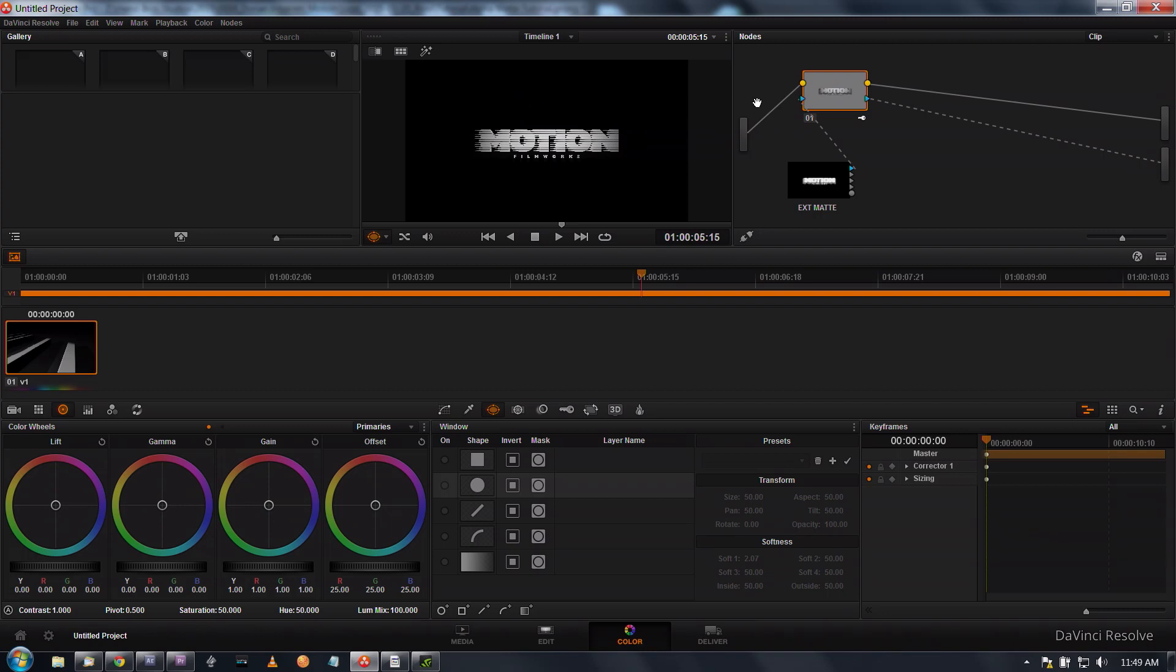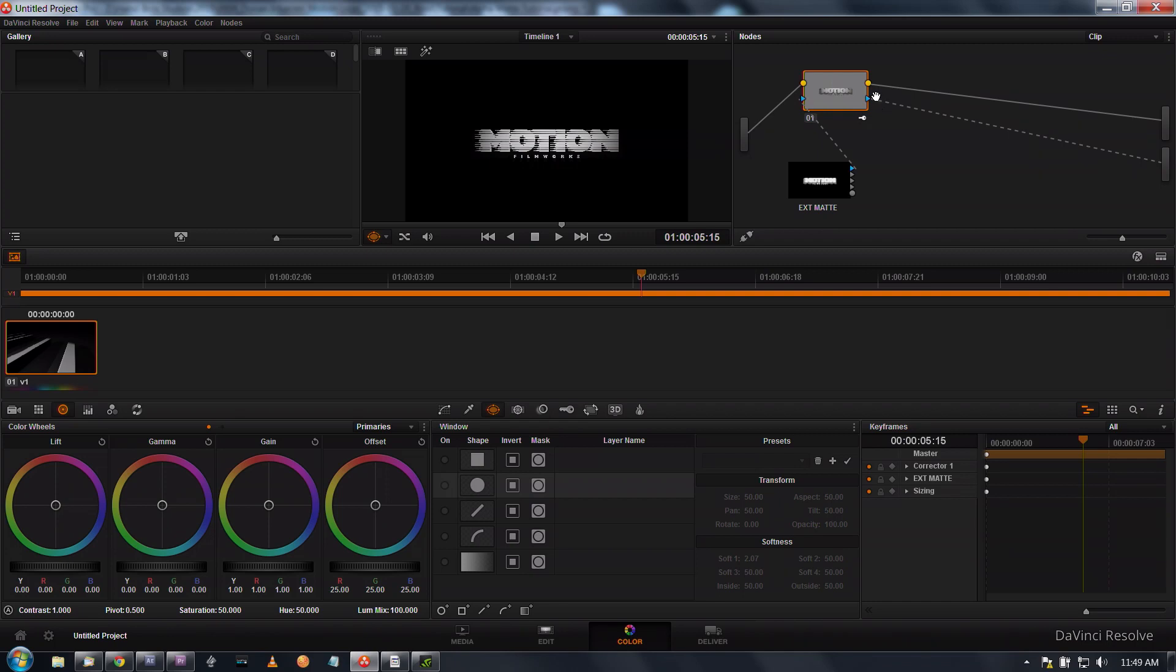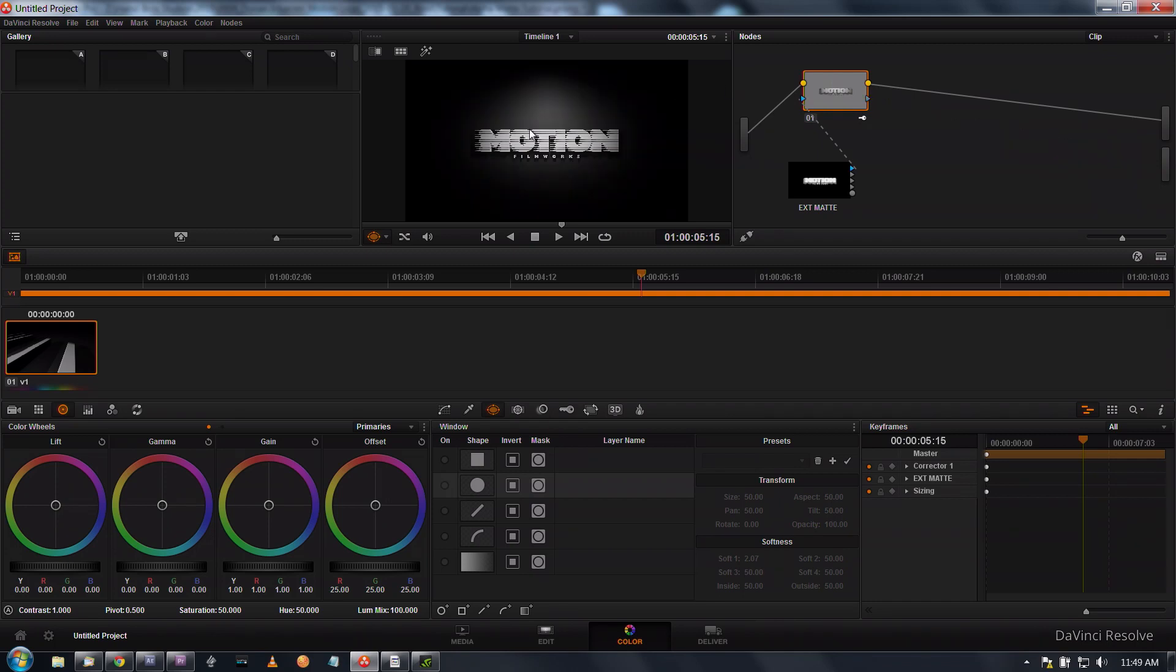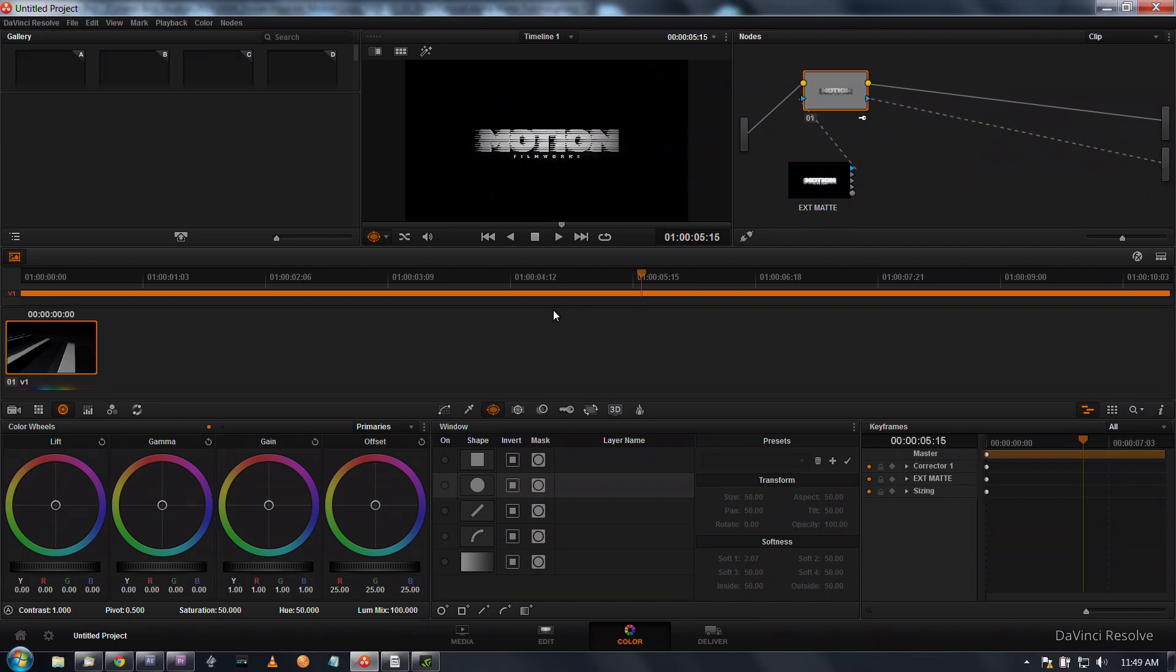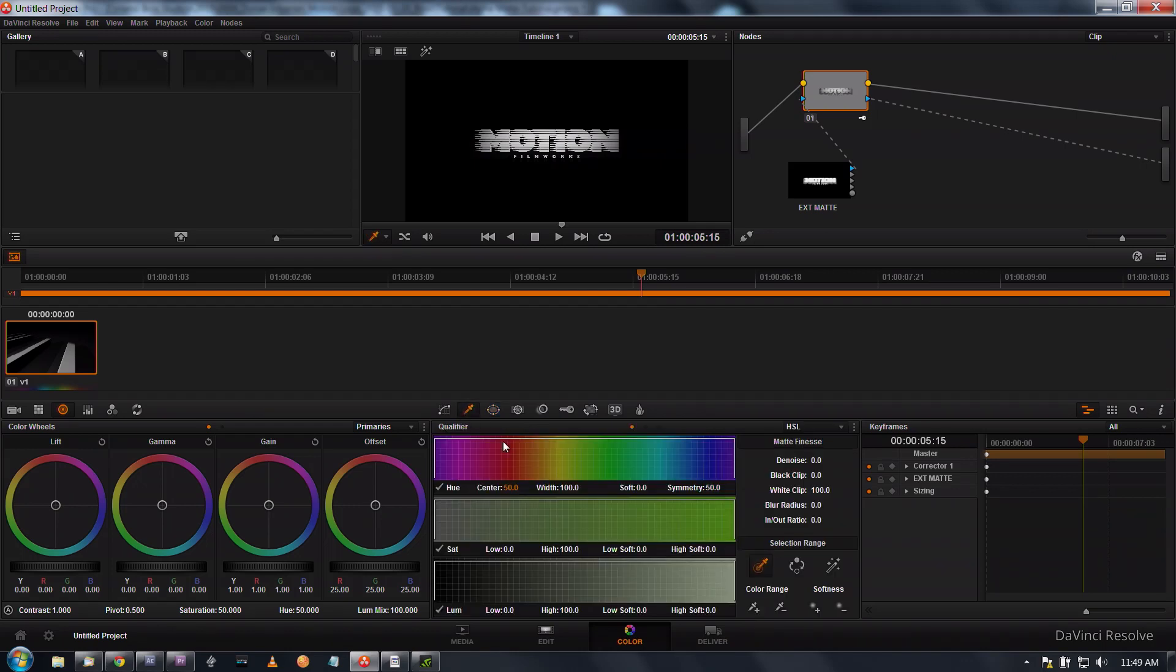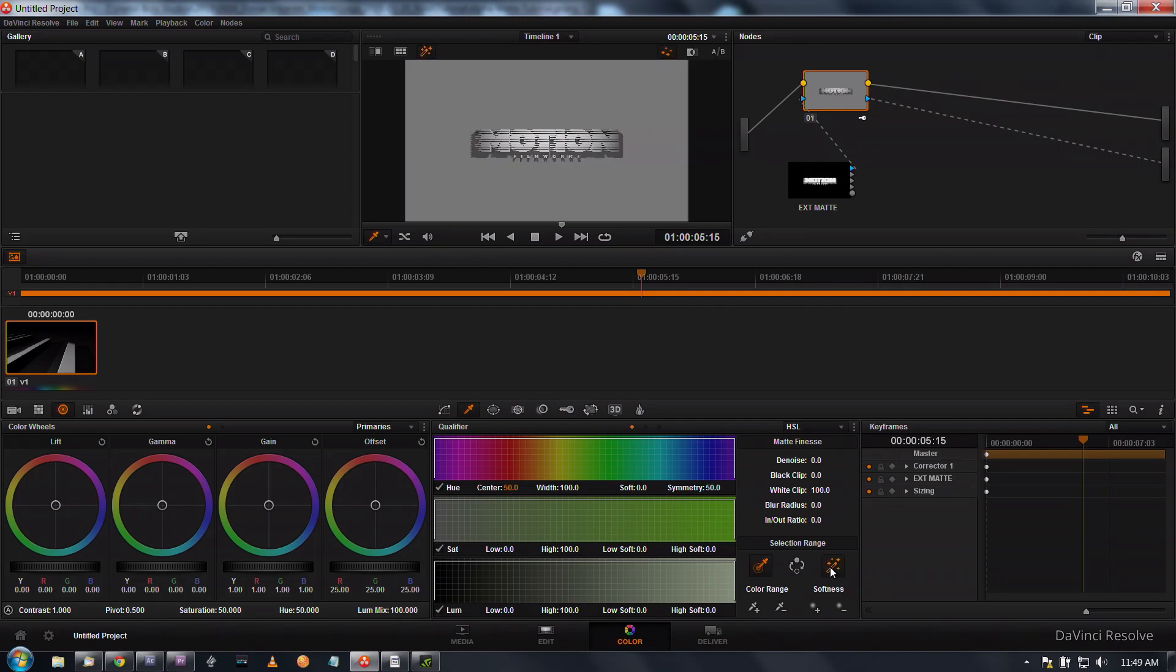This is our alpha channel. I'm going to drag that onto my alpha output and as you can see it's removed that background. If we delete that you can see the background is back there again, so we just drag that to the alpha output and the background is gone.